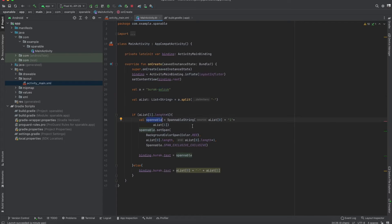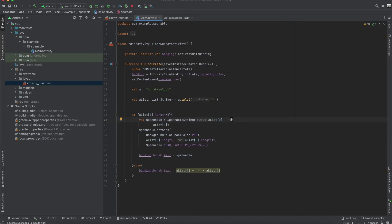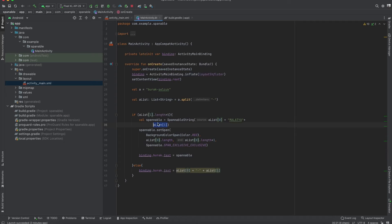We are adding the spannable. If you want, you can change the spannable string here. For example, I want to write Malatya. The first parameter of this list is Malatya, and plus the second parameter of this list. And we are adding a setSpan.